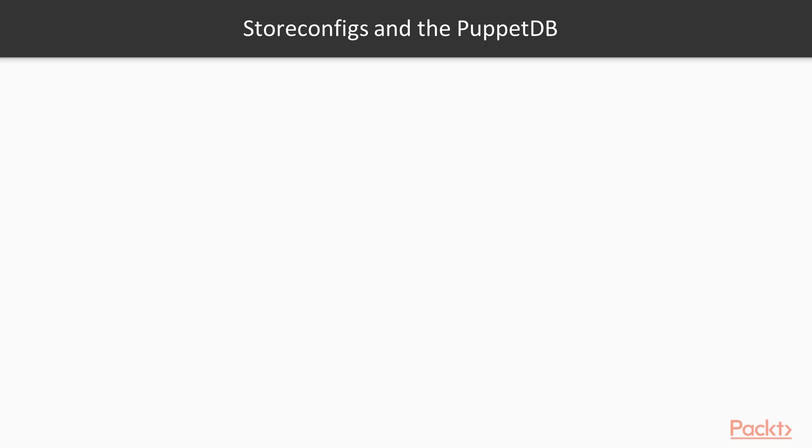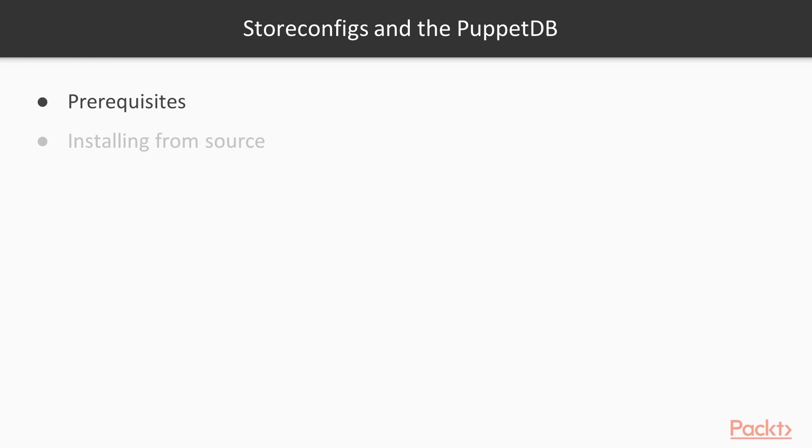Let's start with prerequisites. Obviously, you're going to need a working Puppet agent and server setup. You'll also need Facter, version 3 or newer, and Java 8 or better. Next, we're going to install the PuppetDB right from the source. So we're going to need to have Git 2.